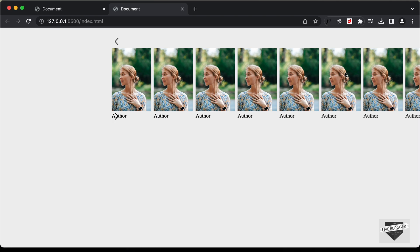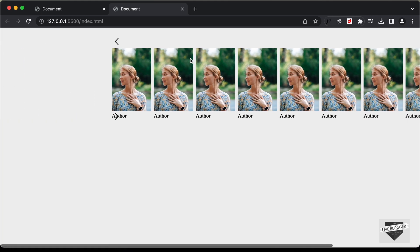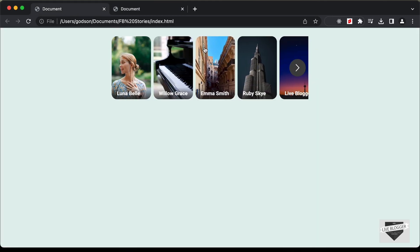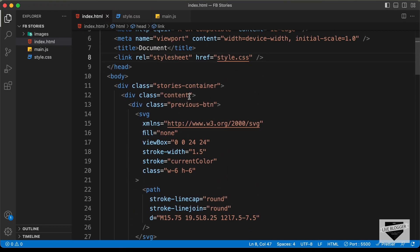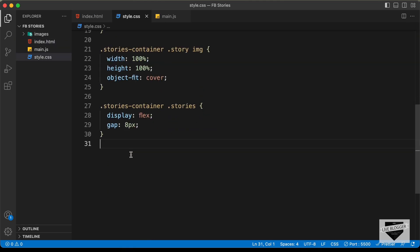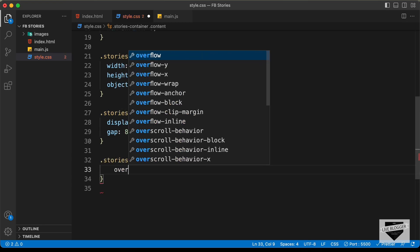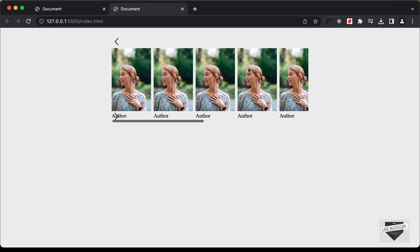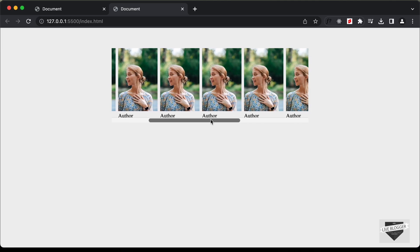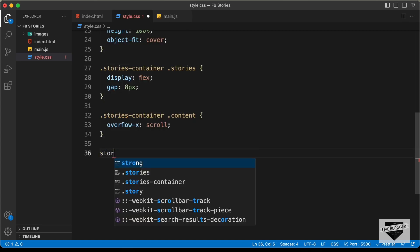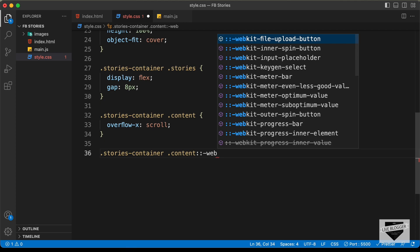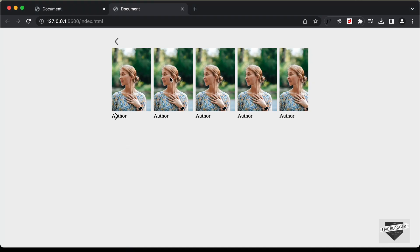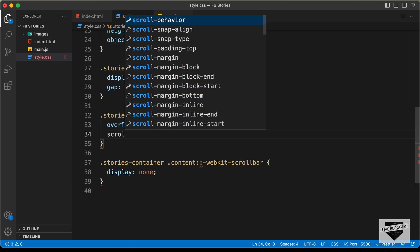We only want to show stories that fit in the container and allow scrolling for the rest. So we'll target 'stories-container .content' and set overflow-x to scroll. To hide the scrollbar in Chrome/Safari, we use 'stories-container .content::-webkit-scrollbar' with display none. For Firefox, we also add scrollbar-width: none.